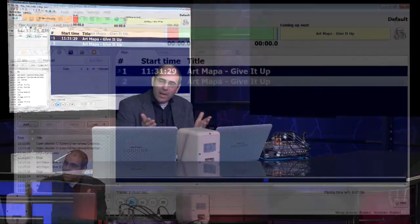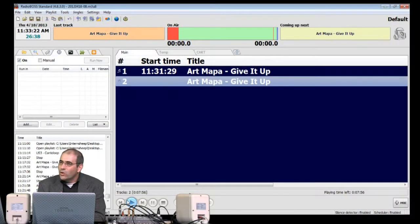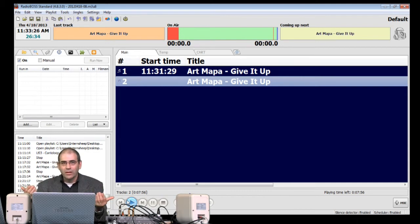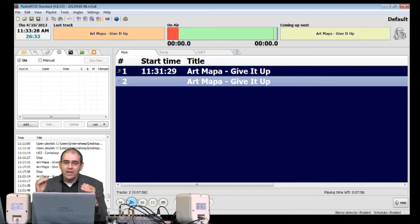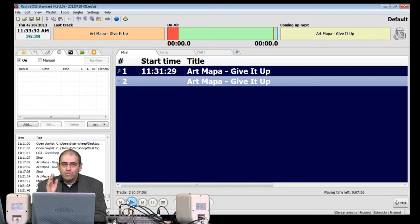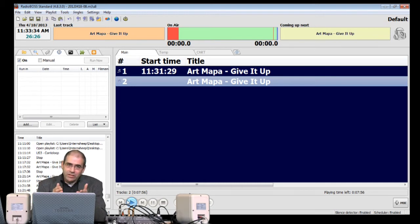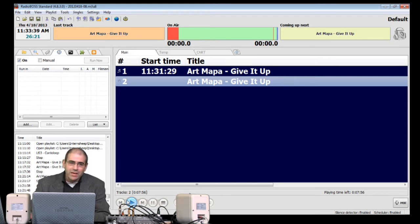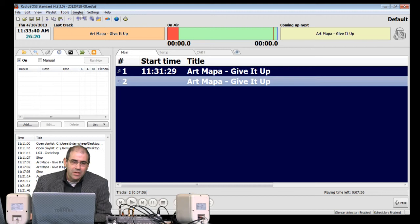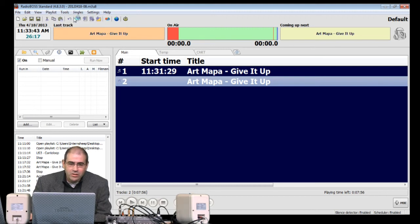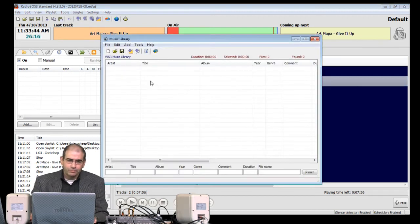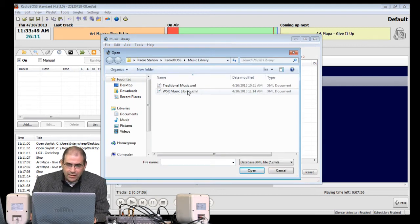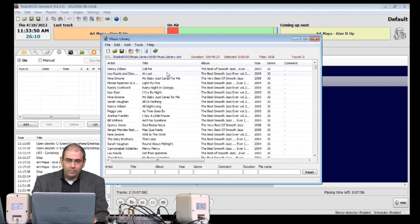Perhaps you'll recall in an earlier video when I said how we need to make sure that all of the ID tags of the songs are filled, especially for this exercise the genre tag of each song. Come with me into the music library of RadioBoss. We'll open our music library up. WSR music library, that's us, thank you.